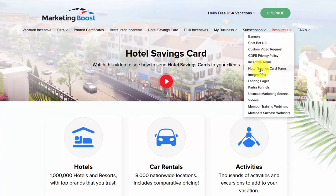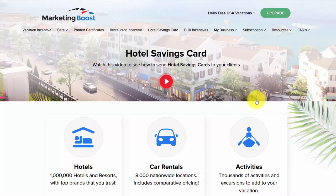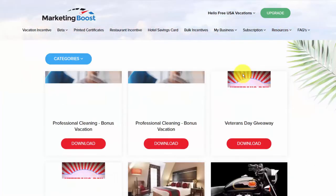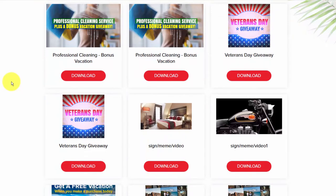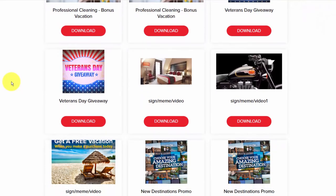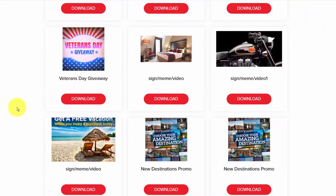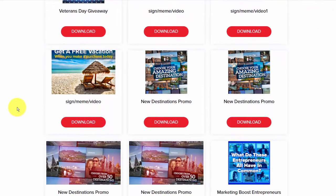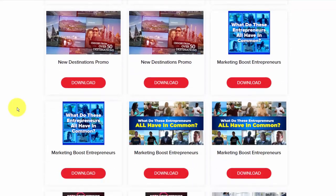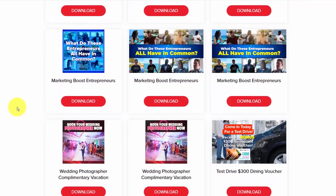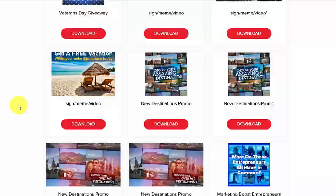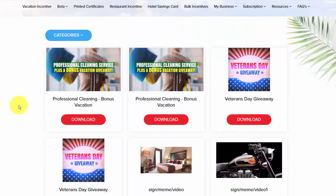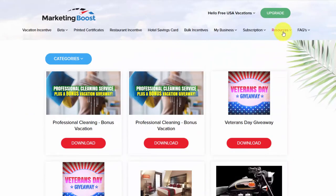There's also a lot more that Marketing Boost offers. If you go to resources, they also have a ton of videos you can use in your marketing. It doesn't matter what category or business you run, you will find something here to suit your business. They're all pre-made and you can download them directly.